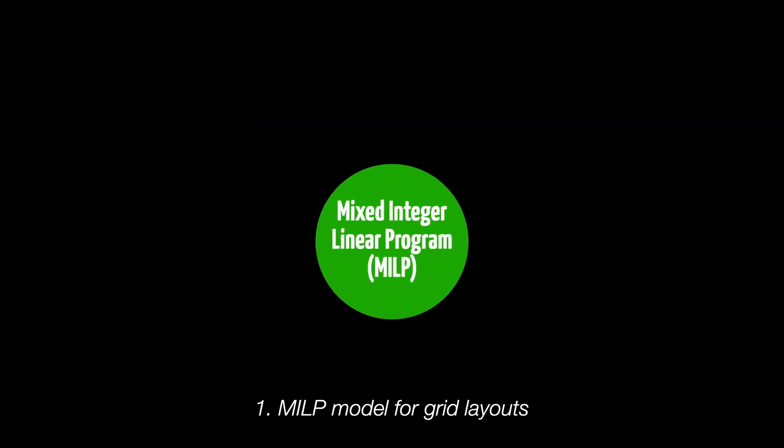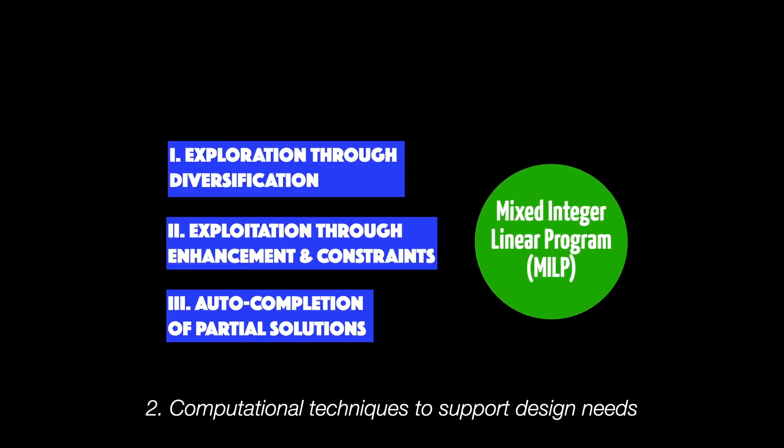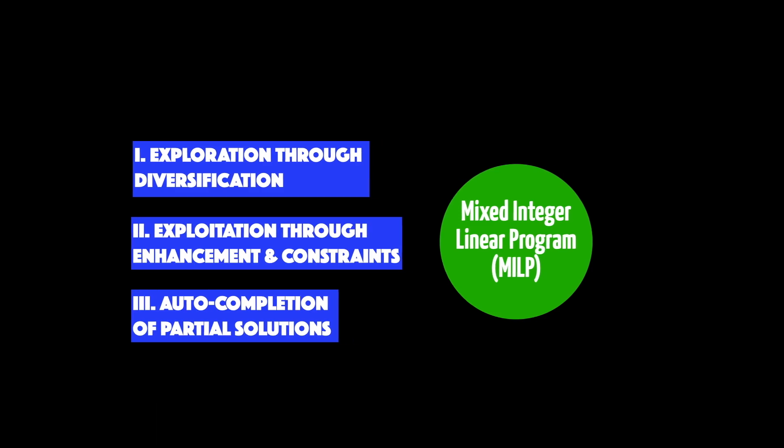First, our grid layout formulation enables mathematical solutions for generating good layouts. Second, our computational approach supports key design features such as exploration of diverse designs, exploitation of minor alternatives, and auto-completion of partial designs.